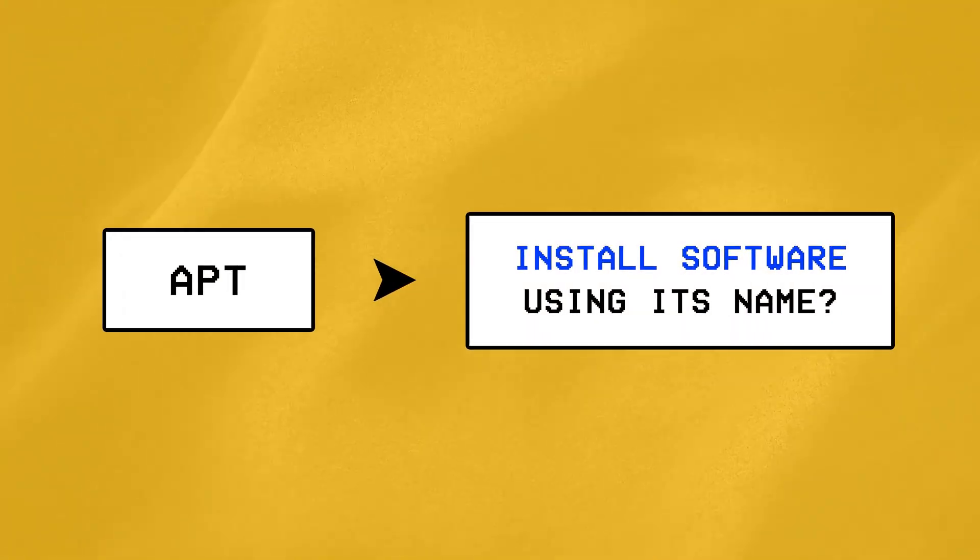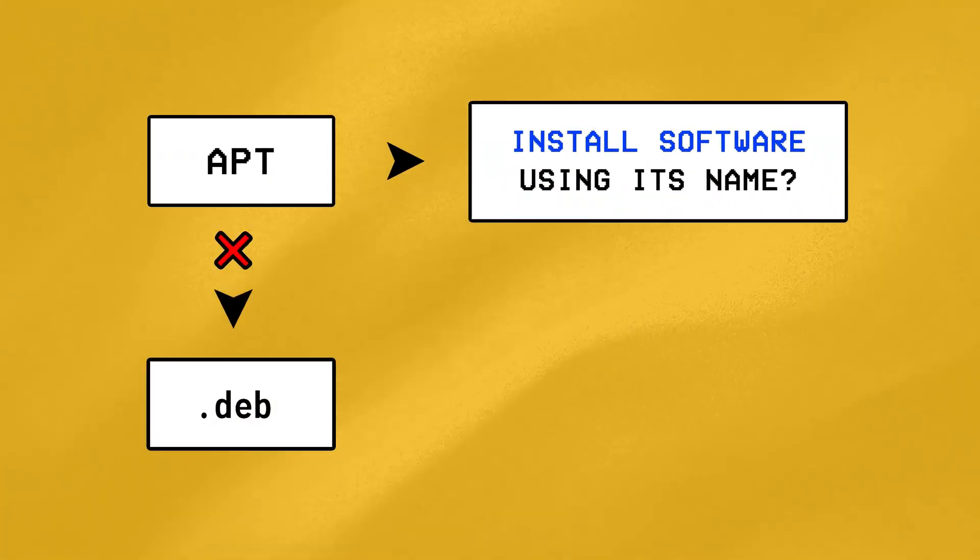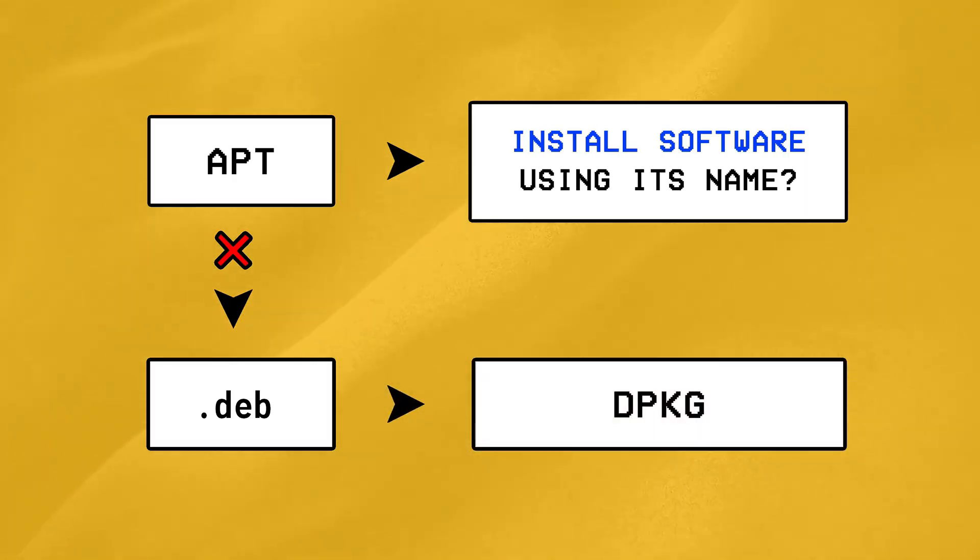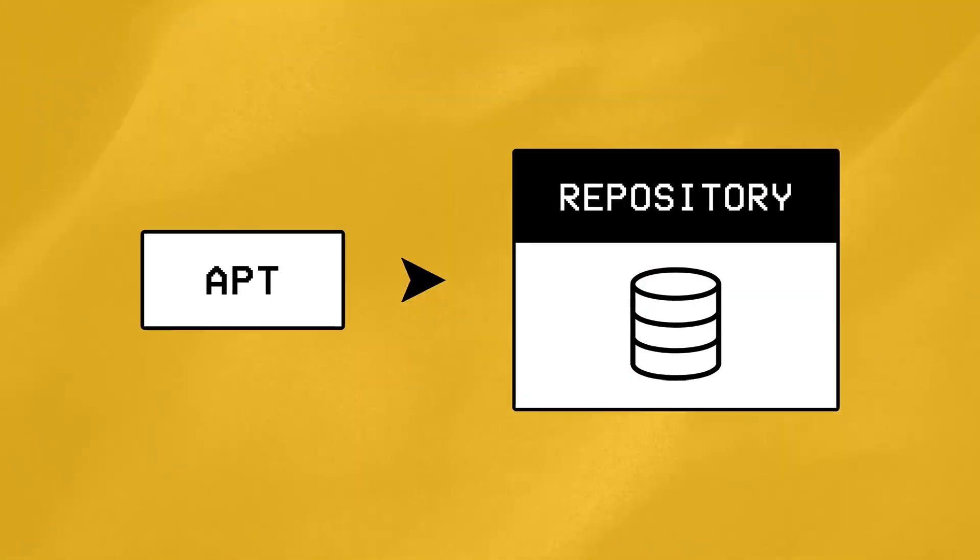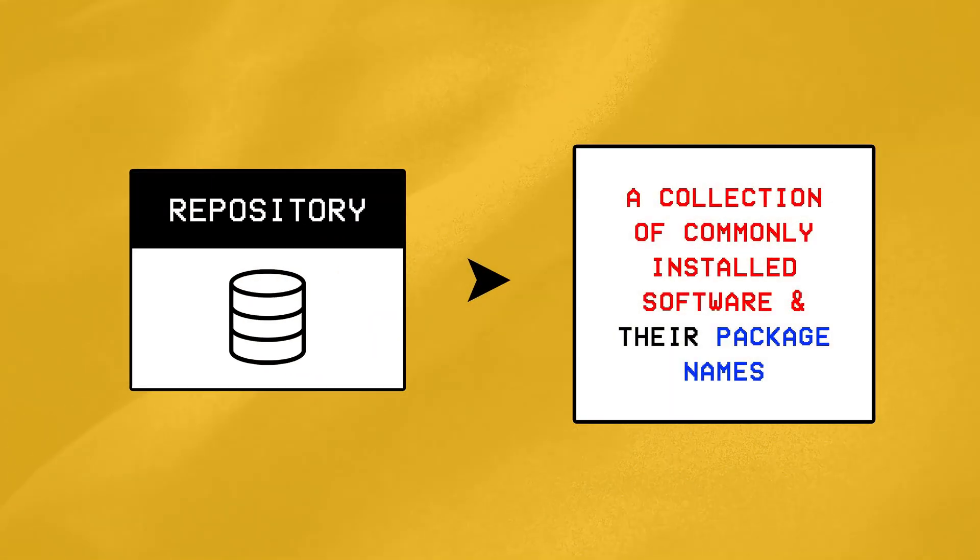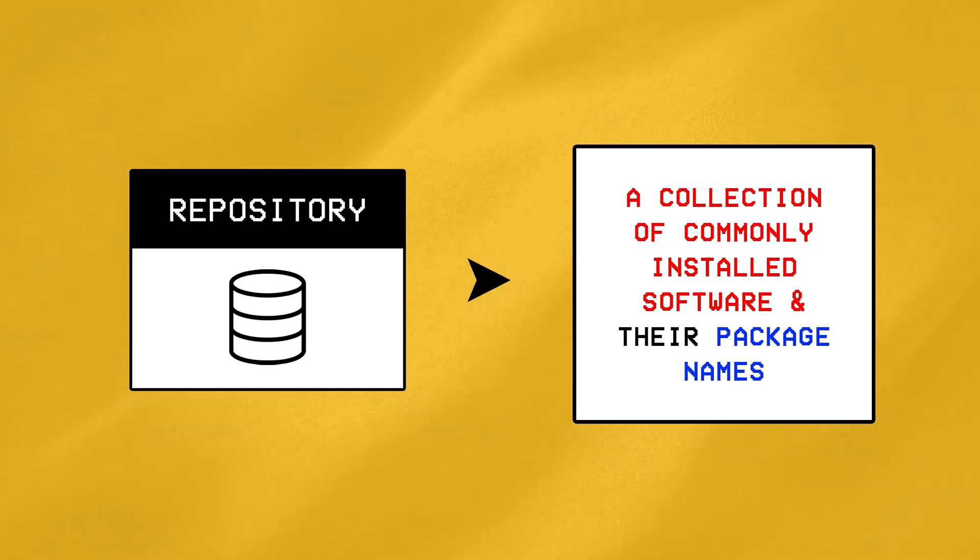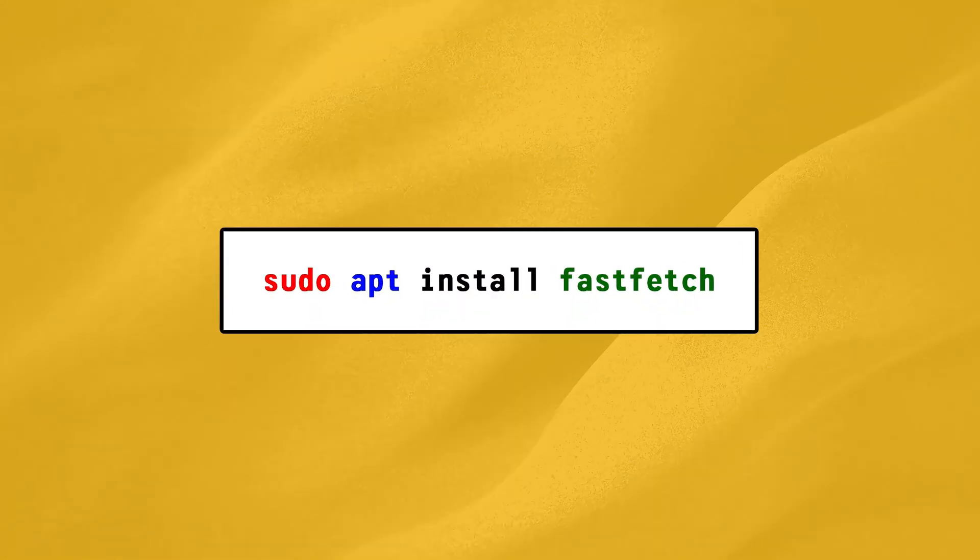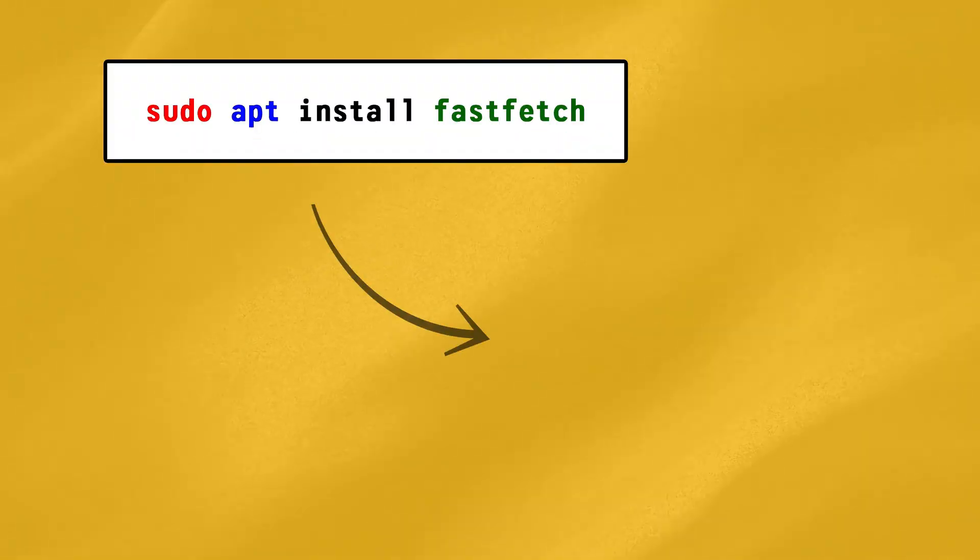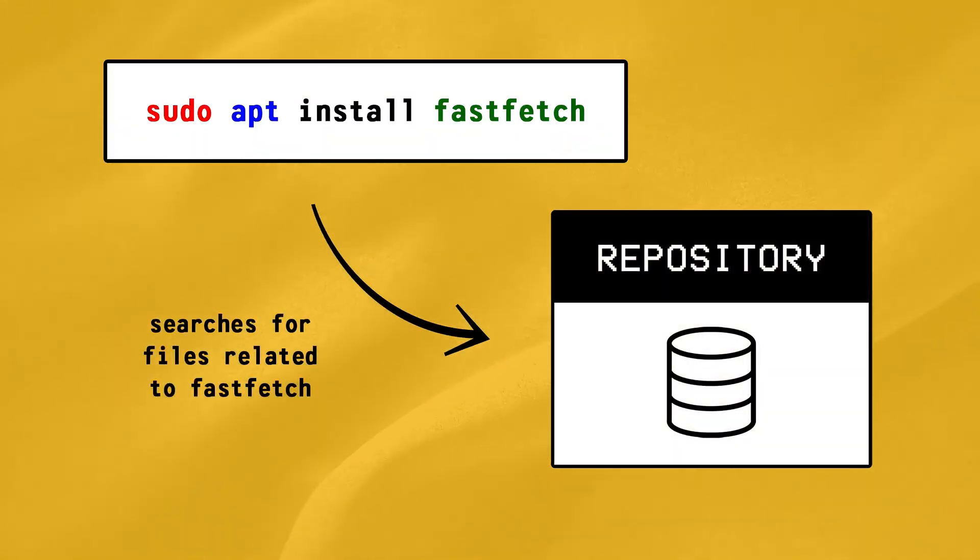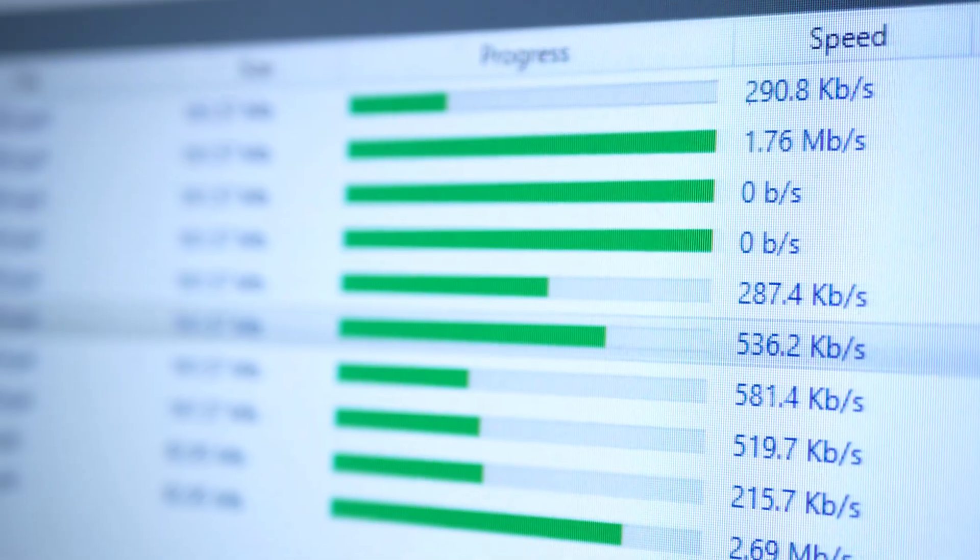But how did APT install a software like this so easily by its name? Why doesn't it need a .deb file like DPKG does? Well that's because APT relies on something called a repository to retrieve packages automatically. A repository is basically a server that contains a collection of both the software along with their package names that we might want to install. So whenever we run the sudo apt install command on our terminal, APT goes to that repository and finds our specified package to download everything it needs to install it.